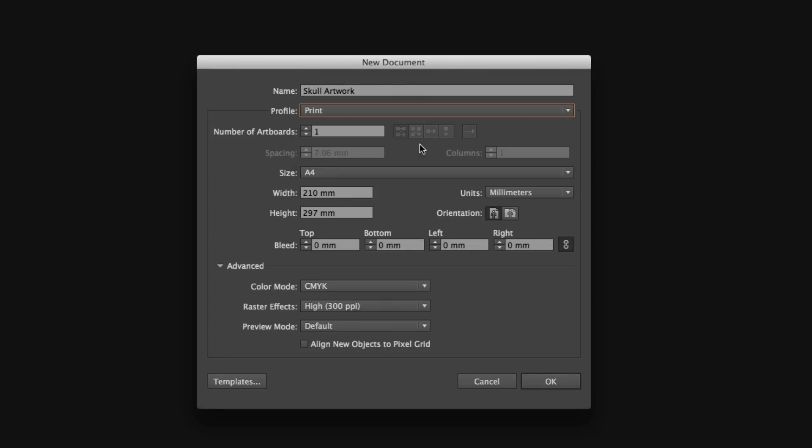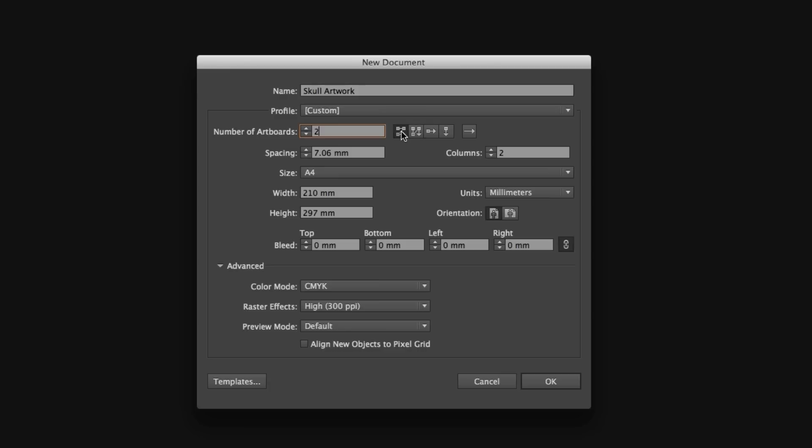Now we can specify the number of artboards. I'm going to set this to two because I know eventually I'm going to create two pieces of artwork in this document. As soon as we specify more than one artboard, a number of options will become available just to the right. Here, I can specify the arrangement of my artboards in my new document.